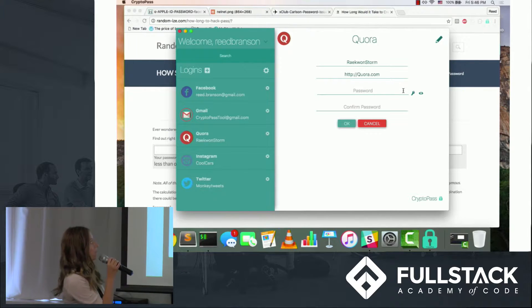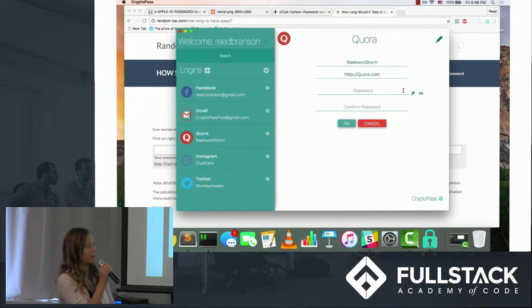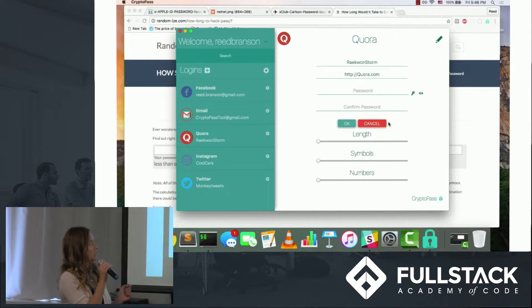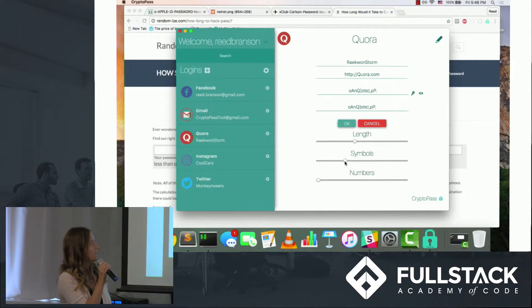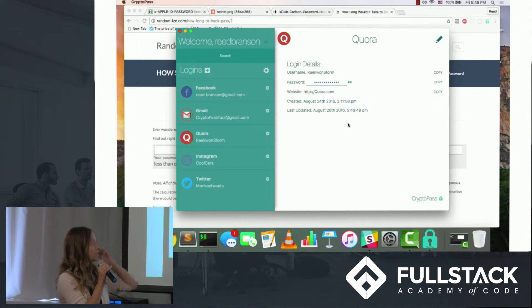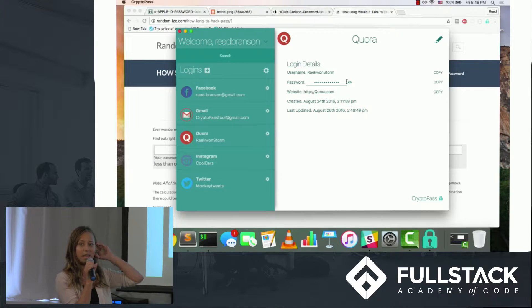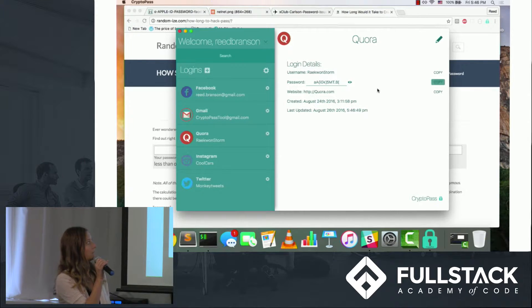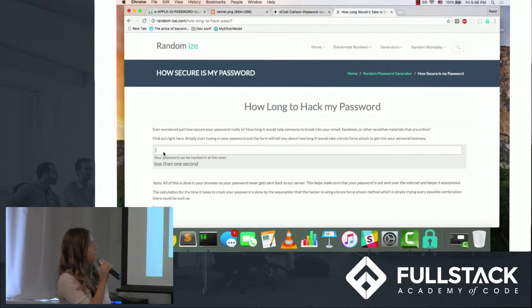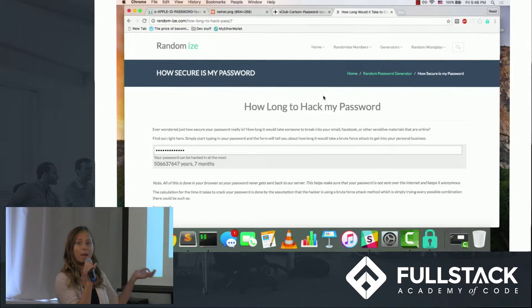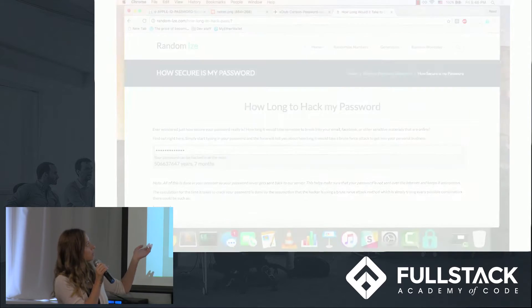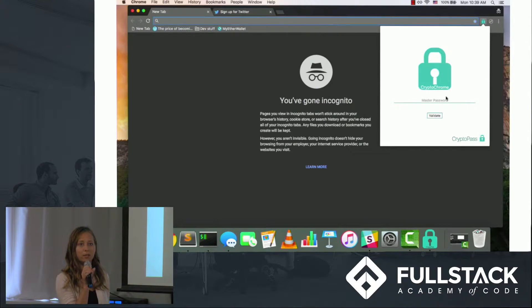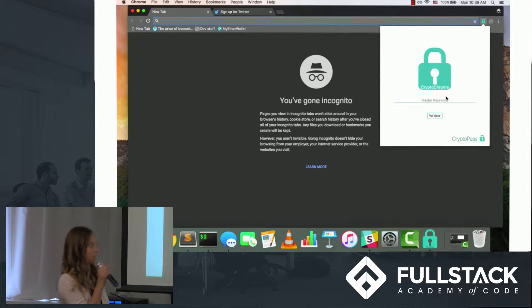That's why we have created a random password generator, which consists of random symbols and letters based on the length the user has specified, and which provides a pretty strong password, as you can see here, without the necessity of ever having to remember any of the passwords.